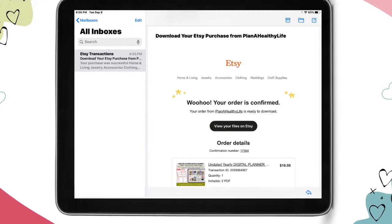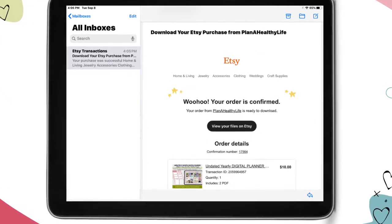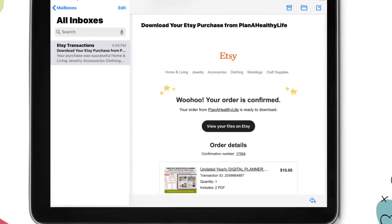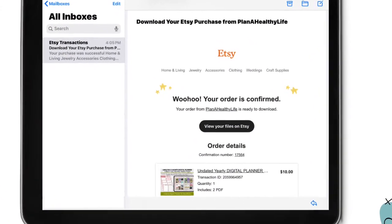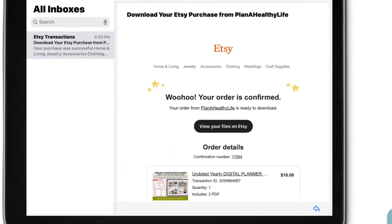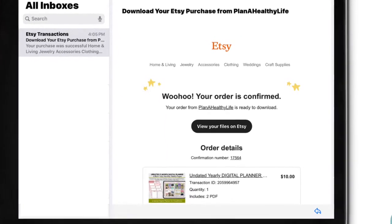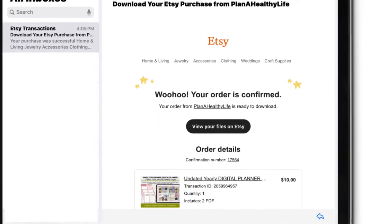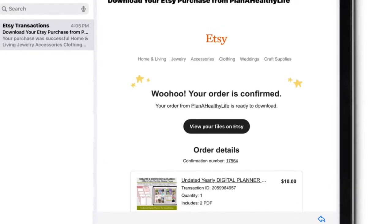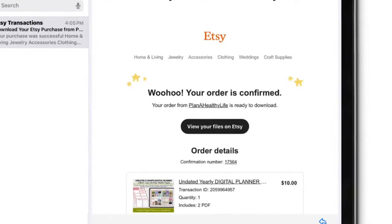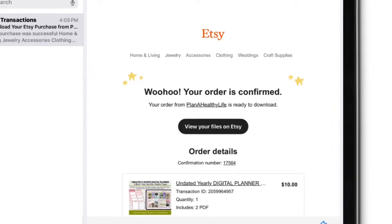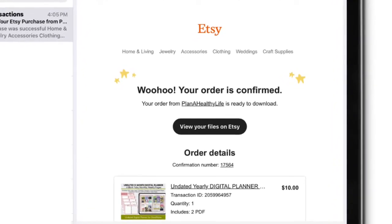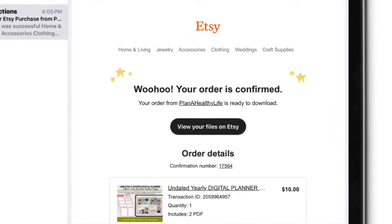When you purchase digital files, like clipart, printables, or digital planners from Etsy, you're immediately sent an email when your payment clears. This email confirms your purchase and gives you a link to download your digital files. Sounds perfect, right? Well, not exactly.